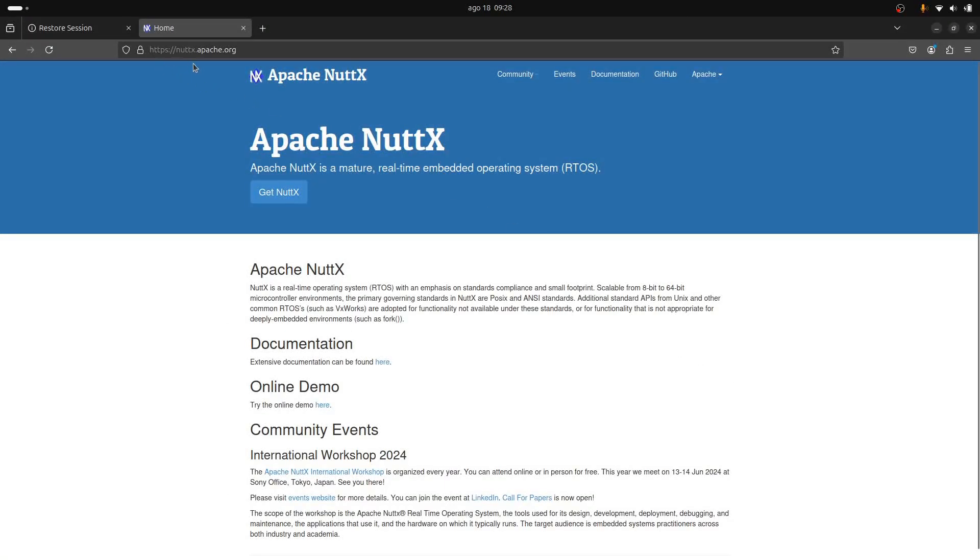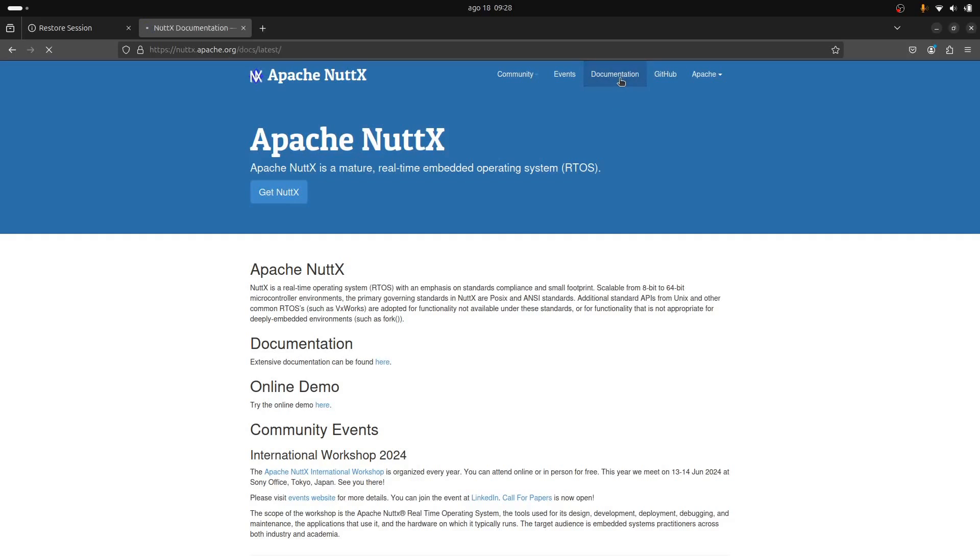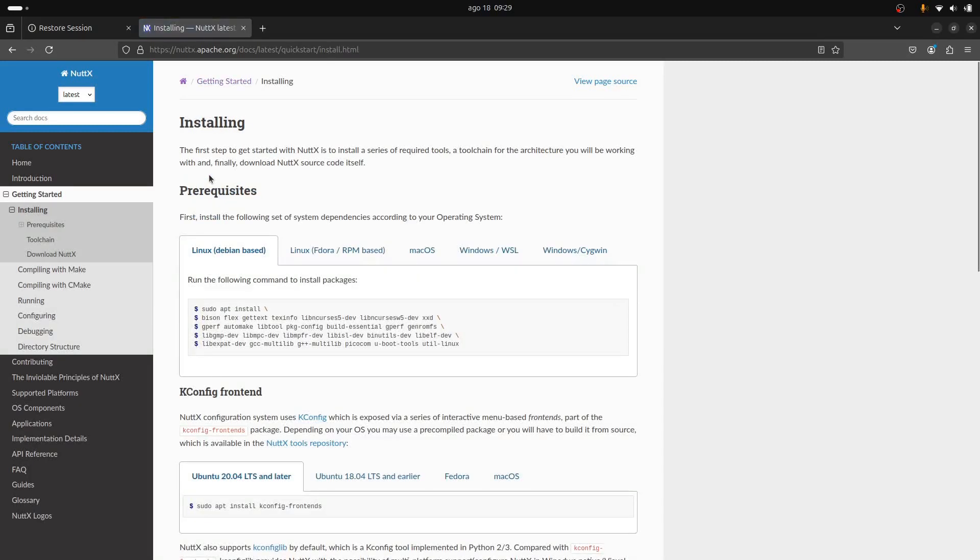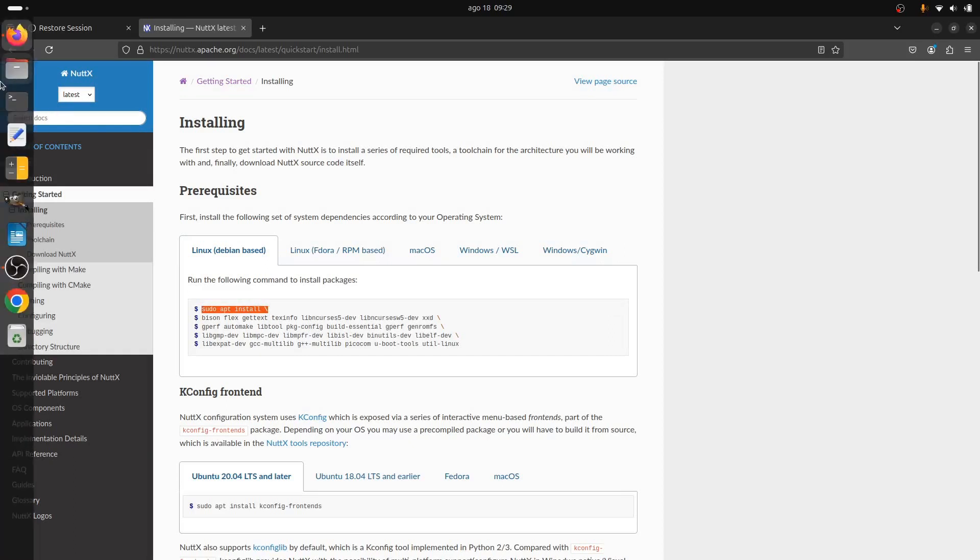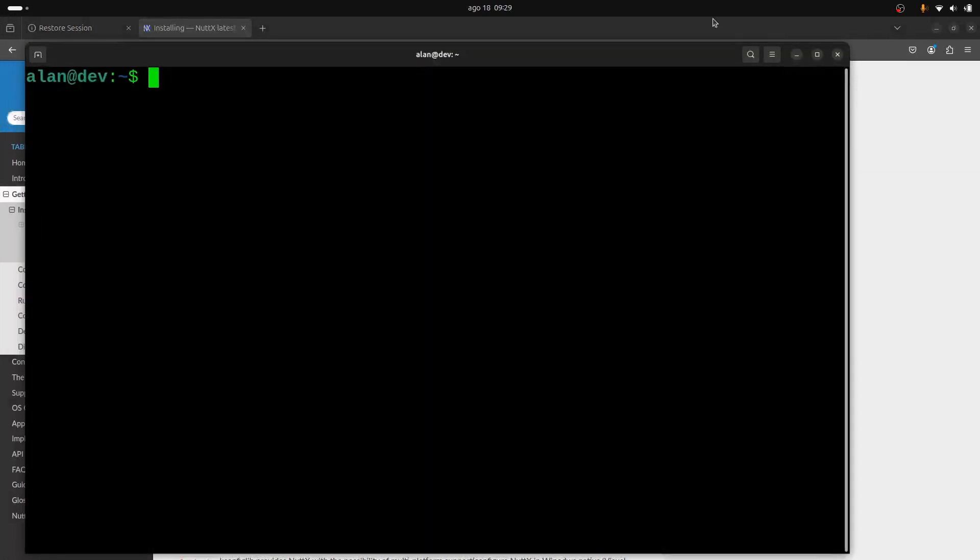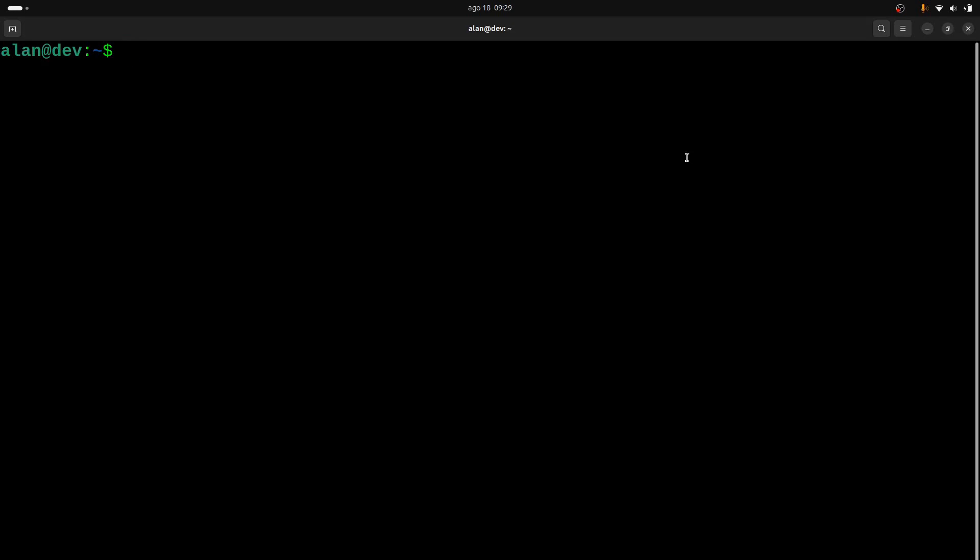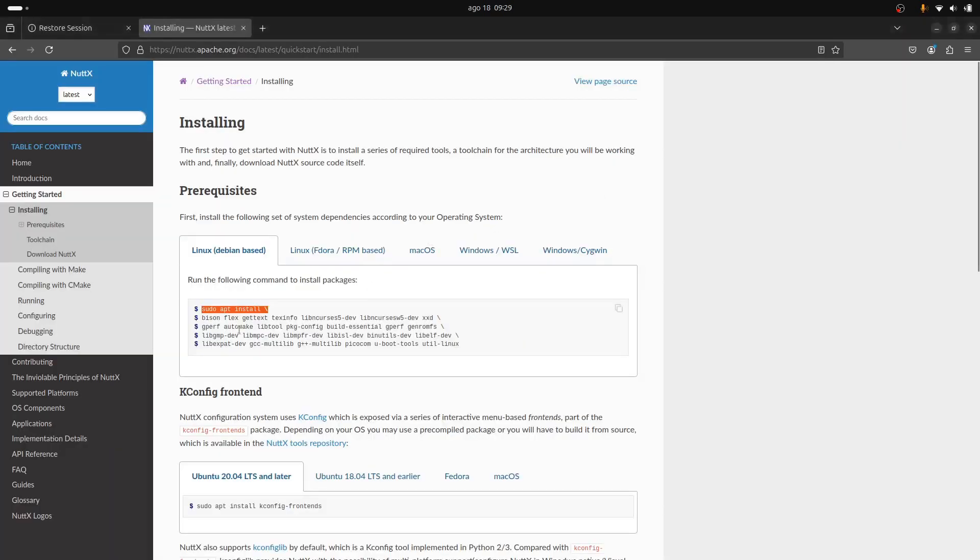The first thing you need to do is go to nuttx.apache.org, then go to documentation. In documentation, we need to go to Get Started and Install. We start by installing the prerequisite packages, so we'll run this command here: sudo apt install.